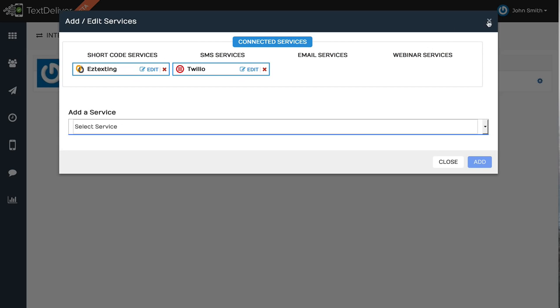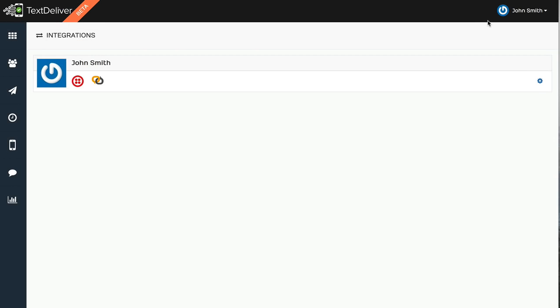So basically one of the great things about TextDeliver is we handle everything besides just sending out the messages. So you would use your credits for whatever service you want. And so you get to pick best of all worlds. If you want to use Easy Texting for your short code marketing because they have cheap short codes and you want to send out broadcasts through Twilio because they have cheaper credits for sending out messages, you can do that.